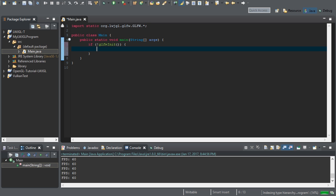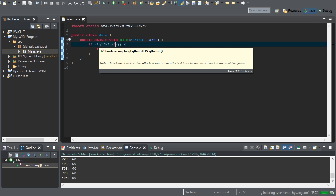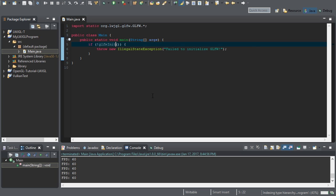And we're going to be testing GLFW init. Make sure you put an exclamation mark in front. So if it returns false, then something has gone wrong. And then we can throw a new illegal state exception failed to initialize GLFW. This GLFW init function initializes everything GLFW needs so we can create our window. And if this fails, you're not going to be able to use GLFW.